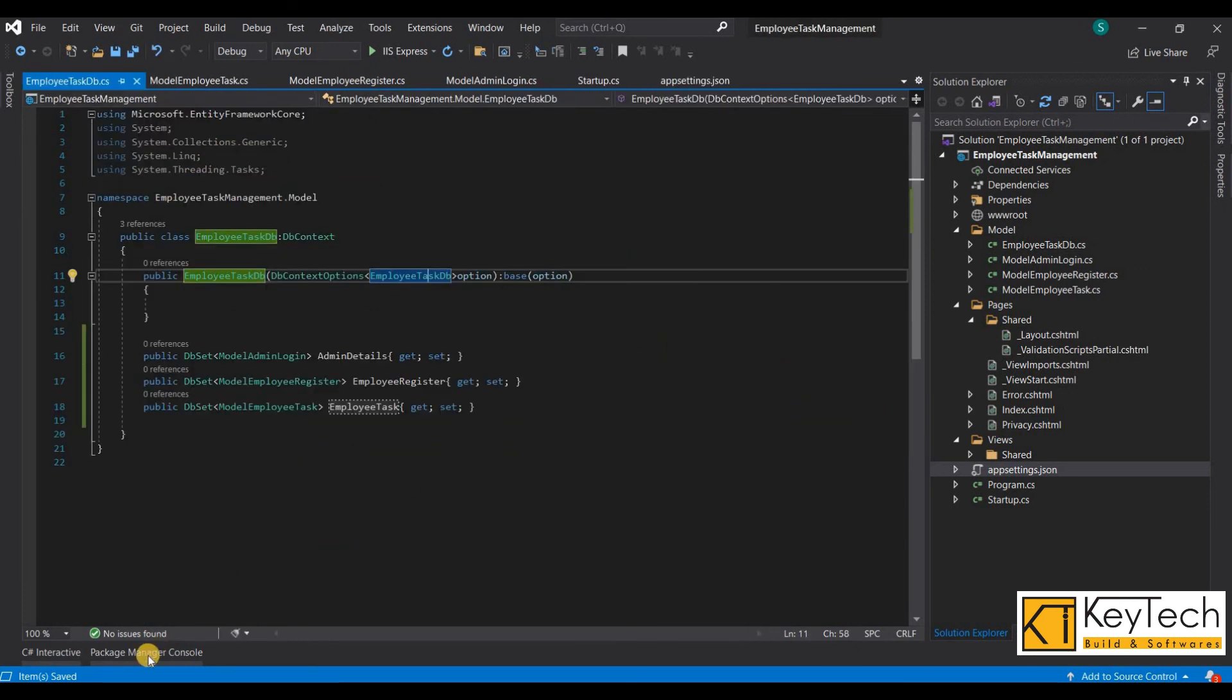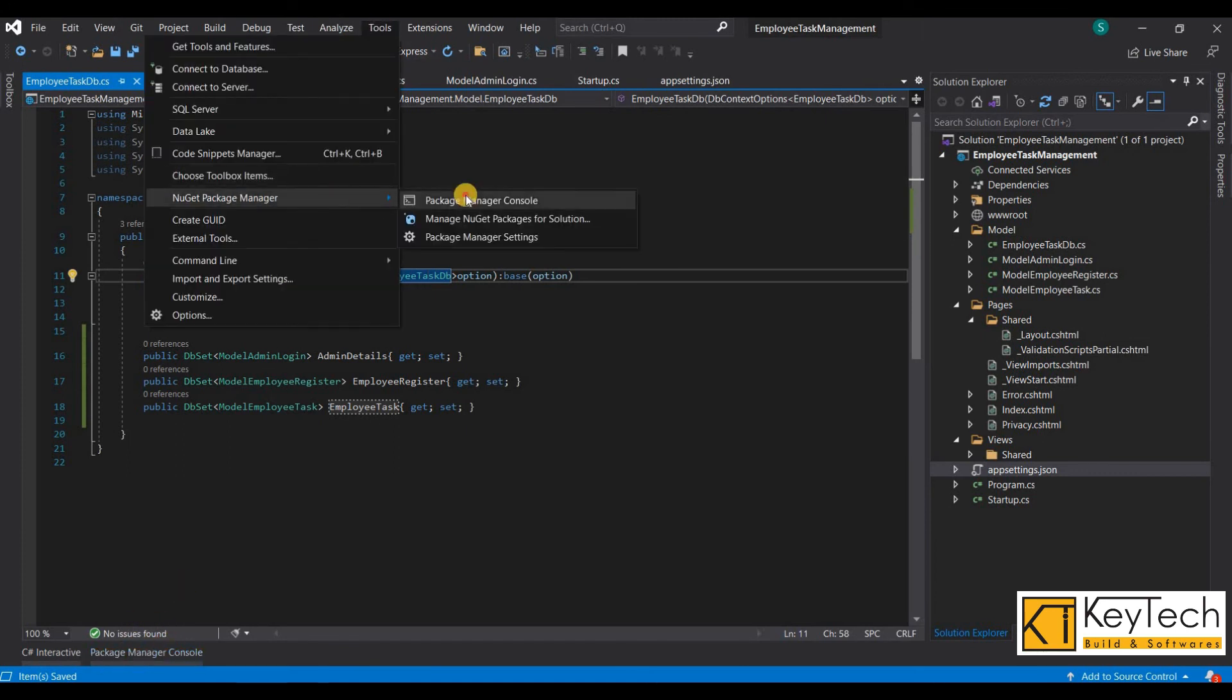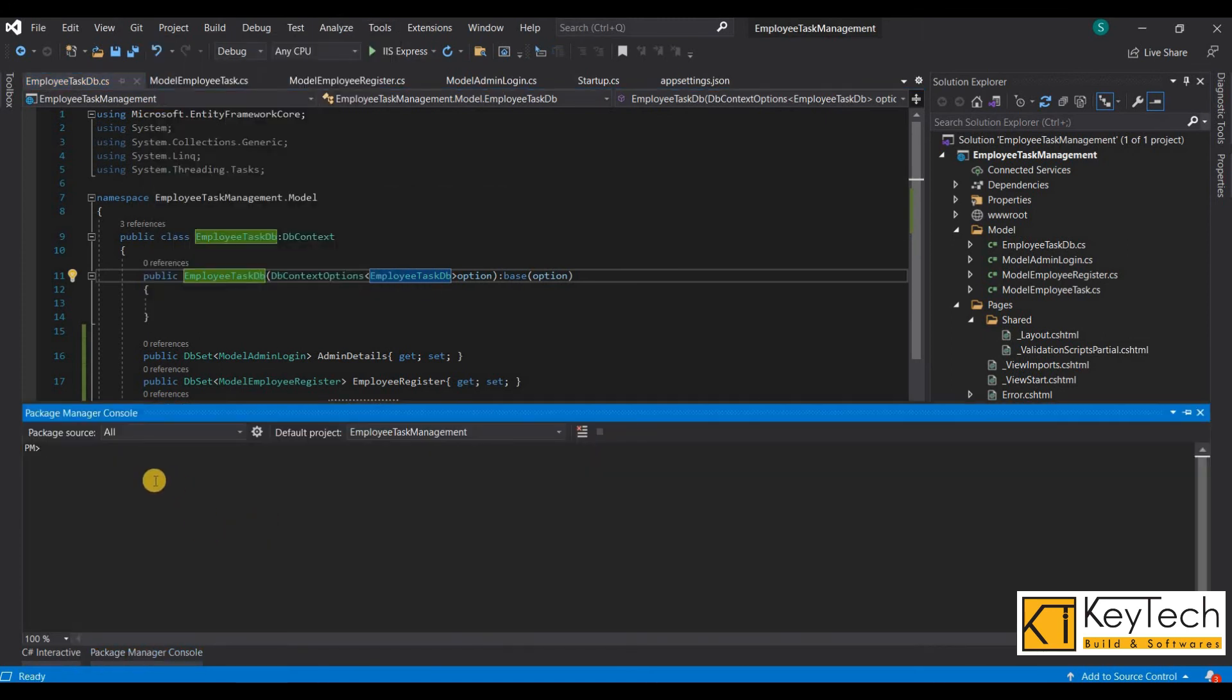Then go to Package Manager Console window. You can choose it from here. Then add command: Add-Migration, then there is the command name.